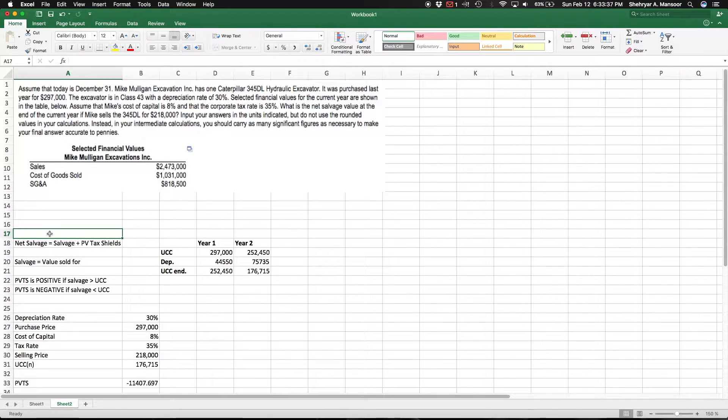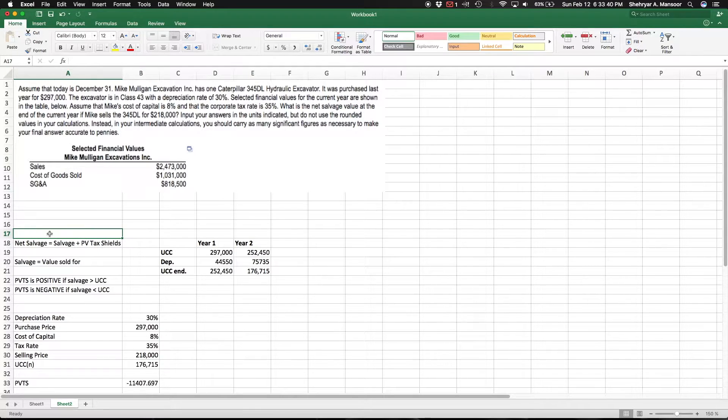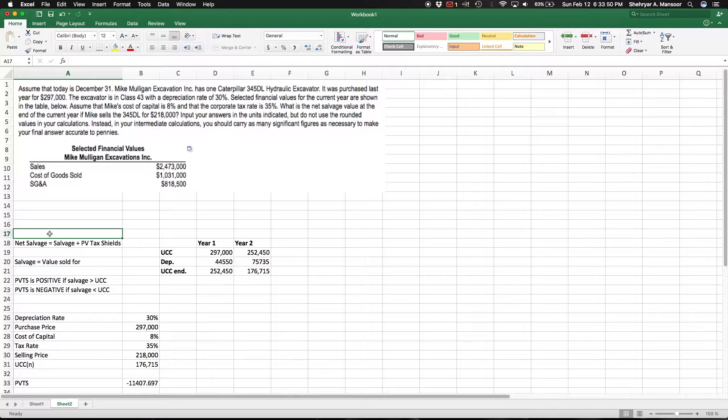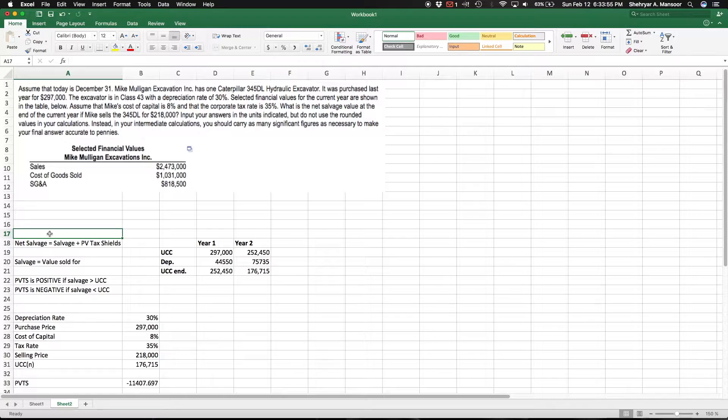In this video I'm going to be going over a question surrounding depreciation, salvage value, and present value of tax shields. This is one of the questions from my textbook, and I'll quickly go over how you can tackle questions like this.